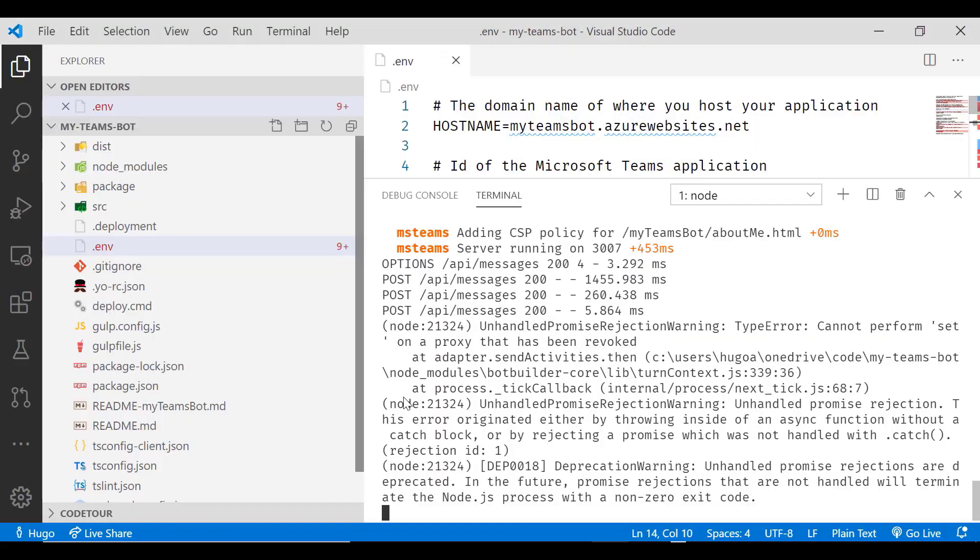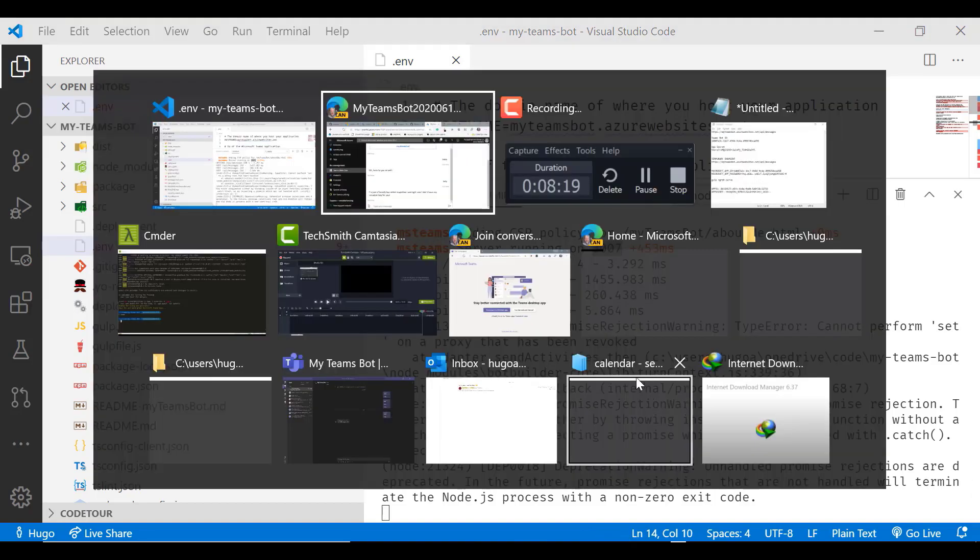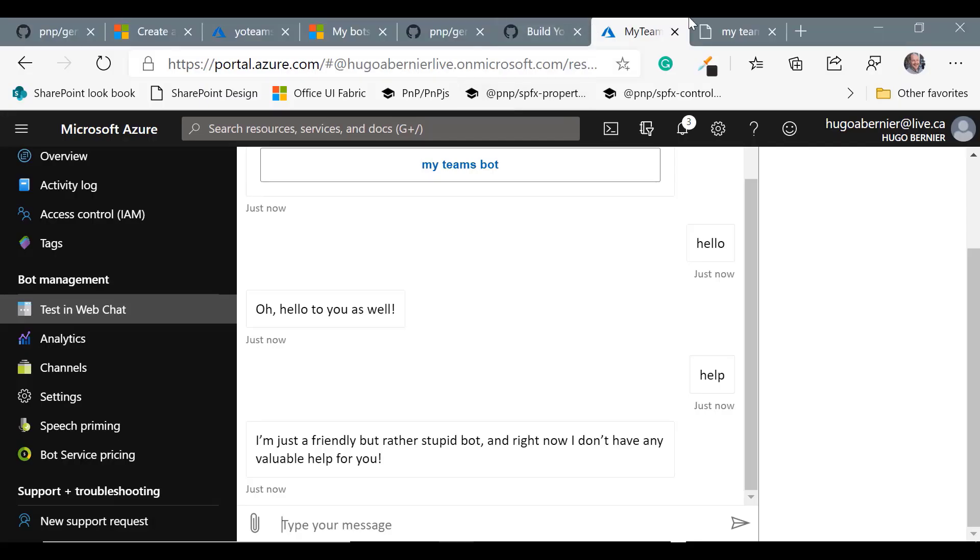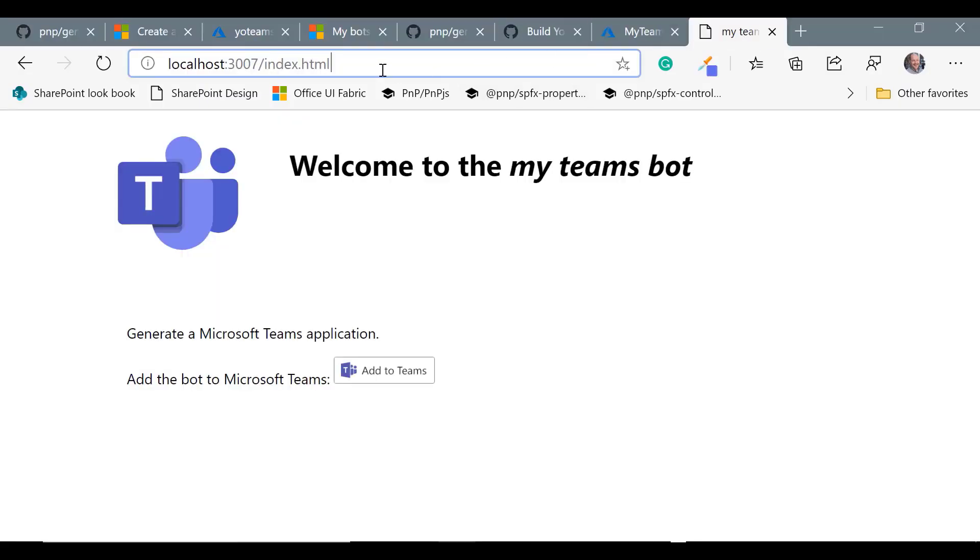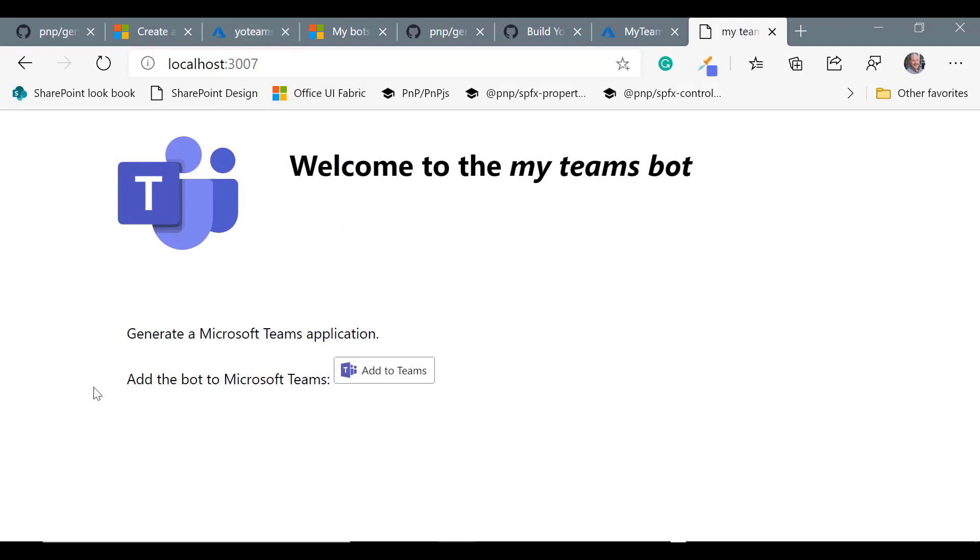If we go back to our terminal, and if you look carefully, it'll tell you that the server is running on port 3007. So let's open our browser and let's go to localhost:3007. I happen to have preloaded that. And it'll automatically default to index.html. It'll give you a welcome page that allows you to add your bot to Teams, so click on add to Teams.